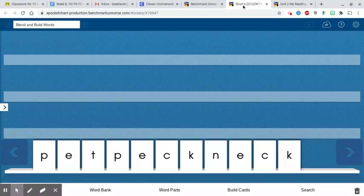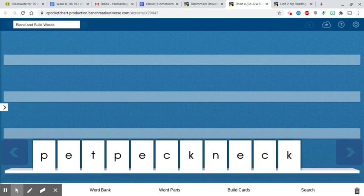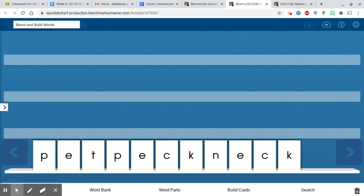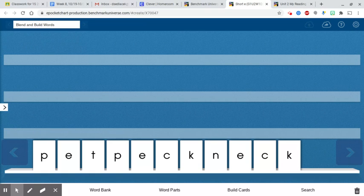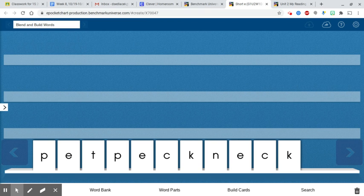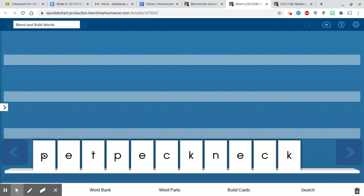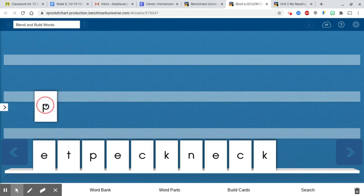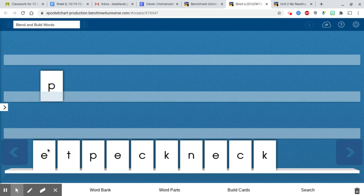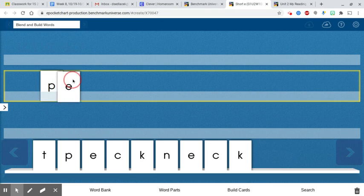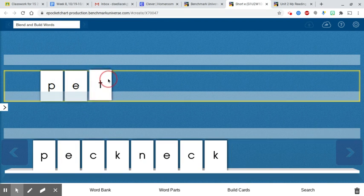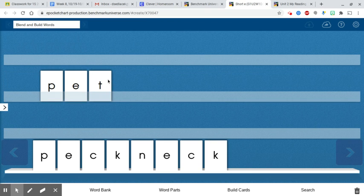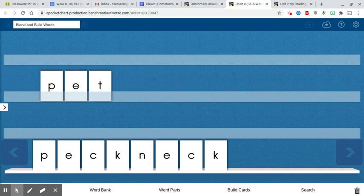The next thing we're going to do is we're going to practice tapping out some of our words and building them. So I'm going to say a word and I want you to practice tapping it out and writing it on your whiteboard. The first word is pet. So make sure you have your tapping fingers ready and tap out the word pet. Make sure you've tapped it out and you've written it on your whiteboard.